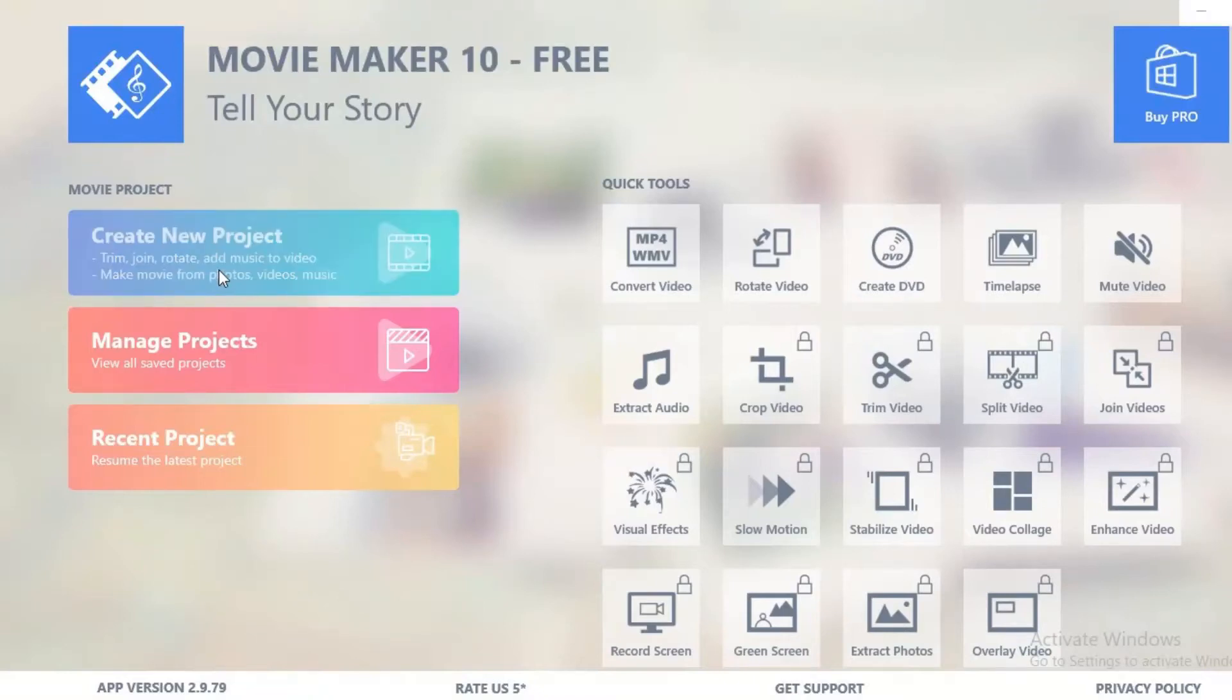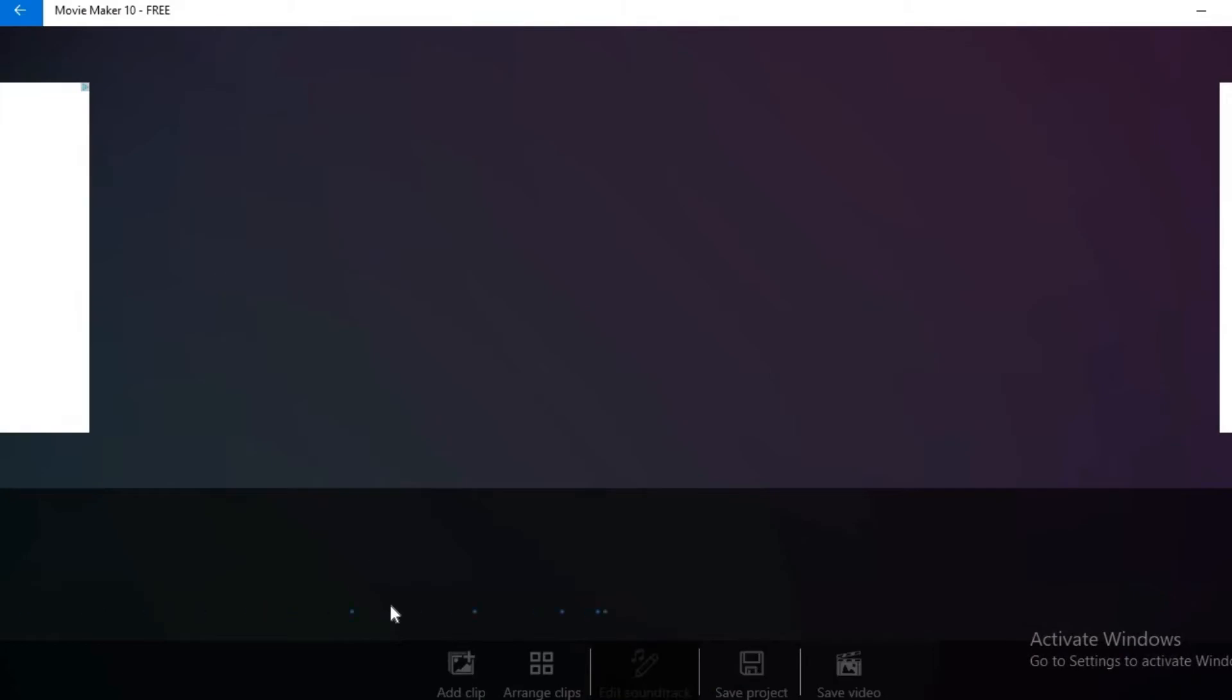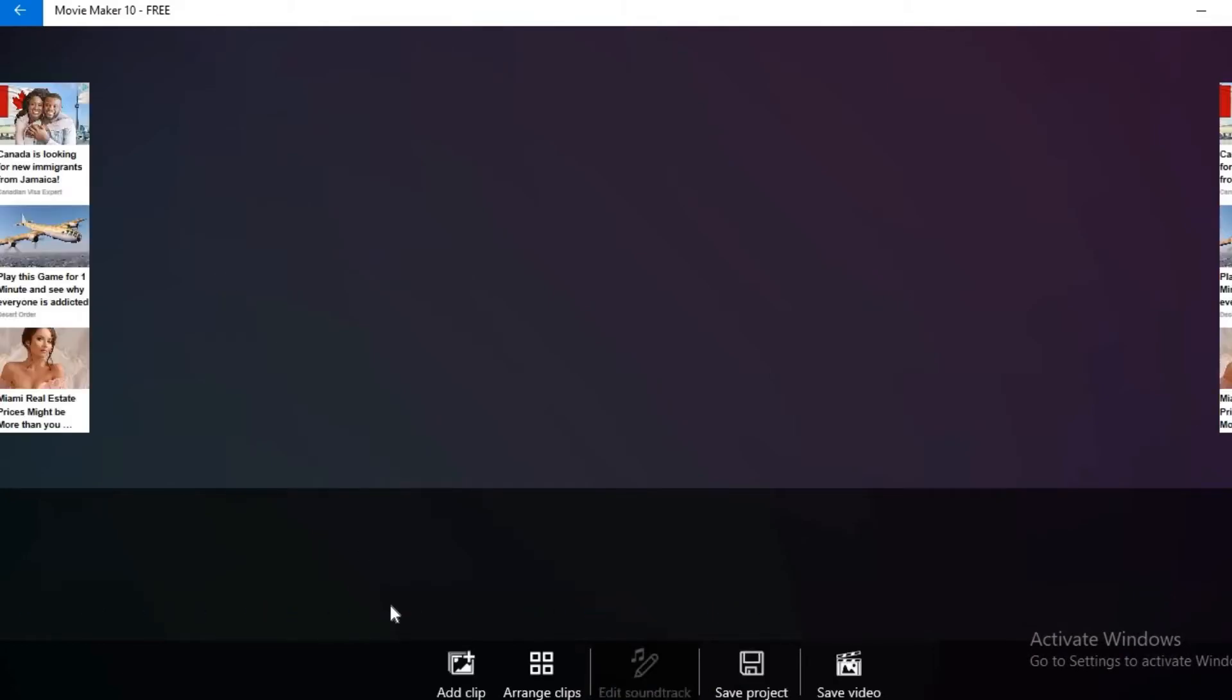Okay, so open Windows Movie Maker. Then we're going to add a clip because you cannot add a track without a clip.